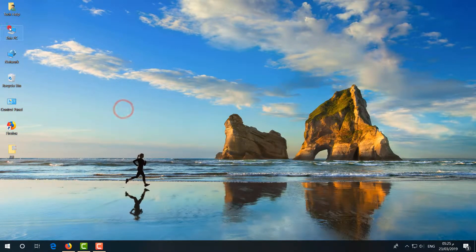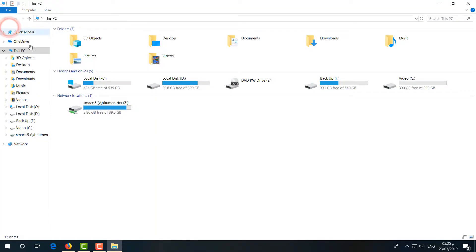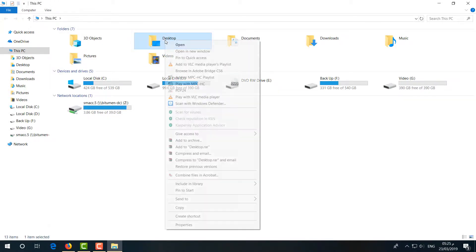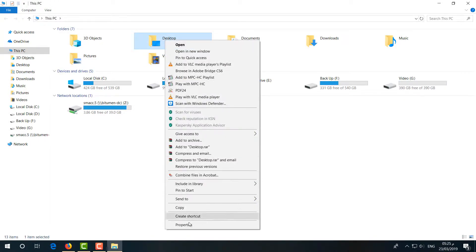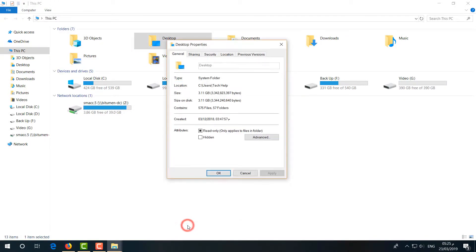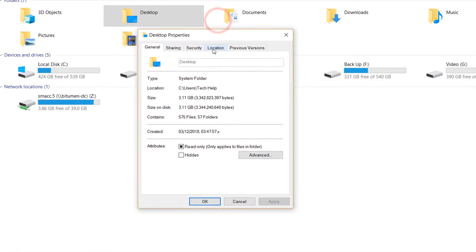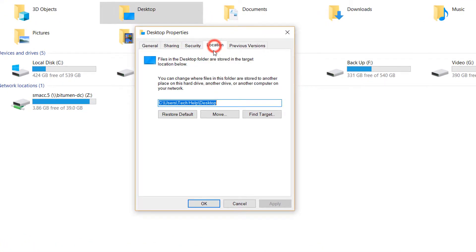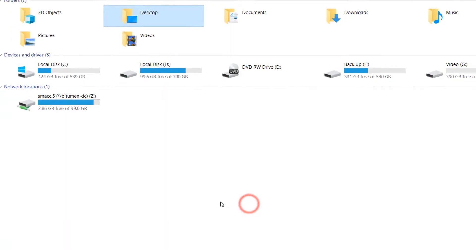Go to This PC and then in here you will find the Desktop folder. Simply right-click on it and then click on Properties. A new window will appear. Go to Location and click on Restore Default. If it is still showing an error,